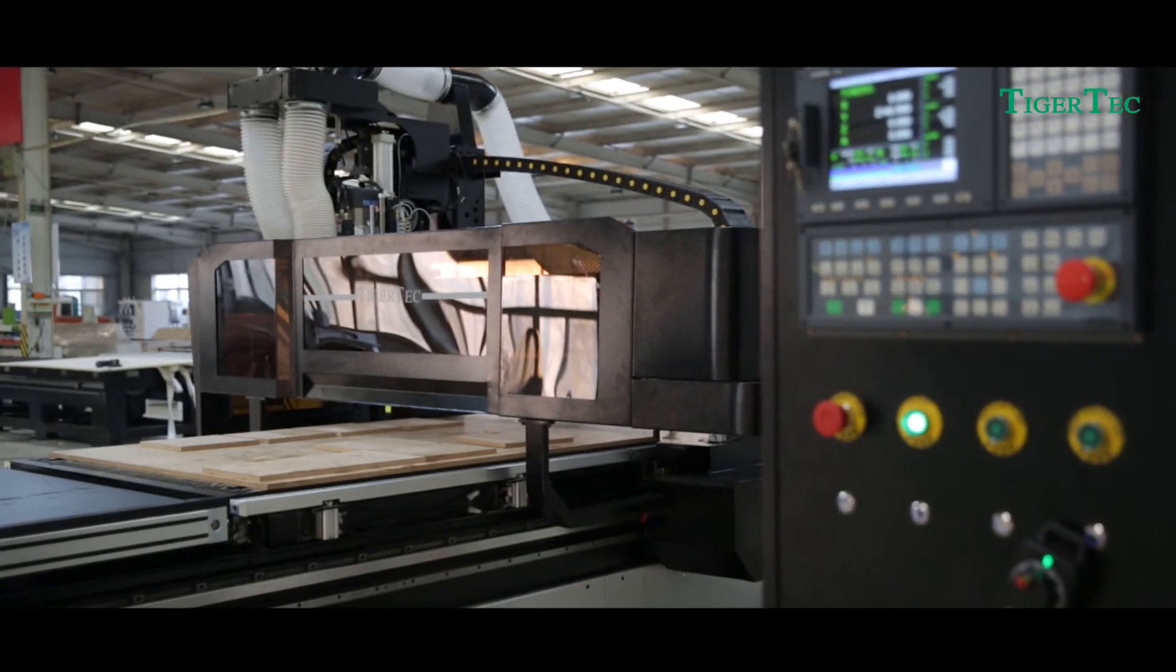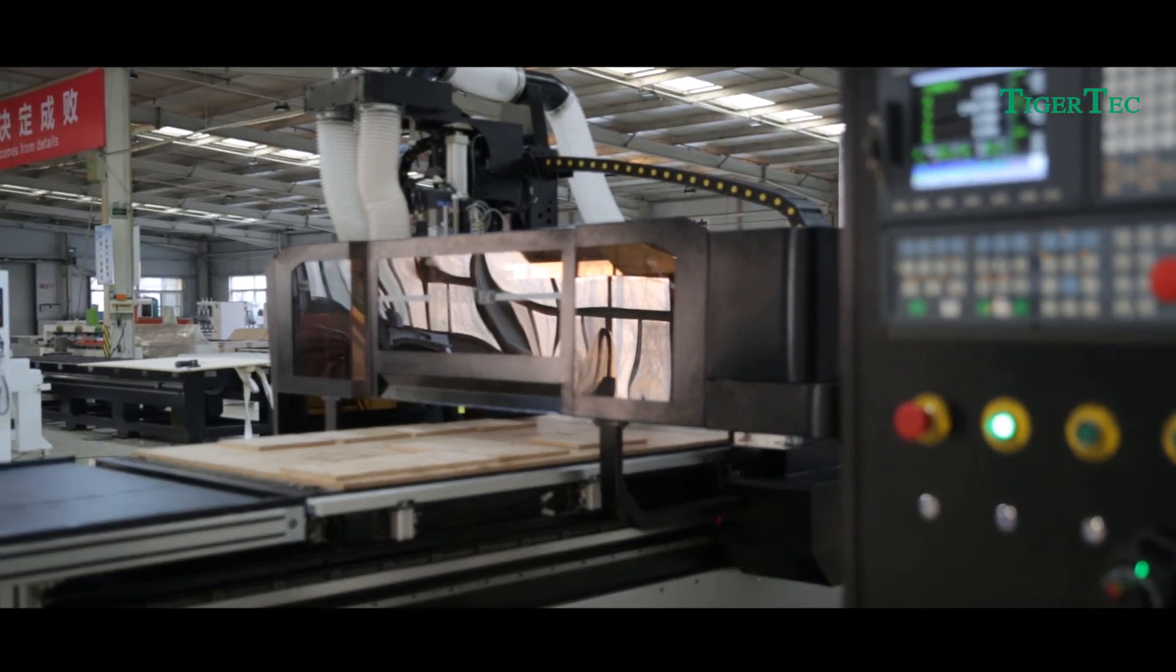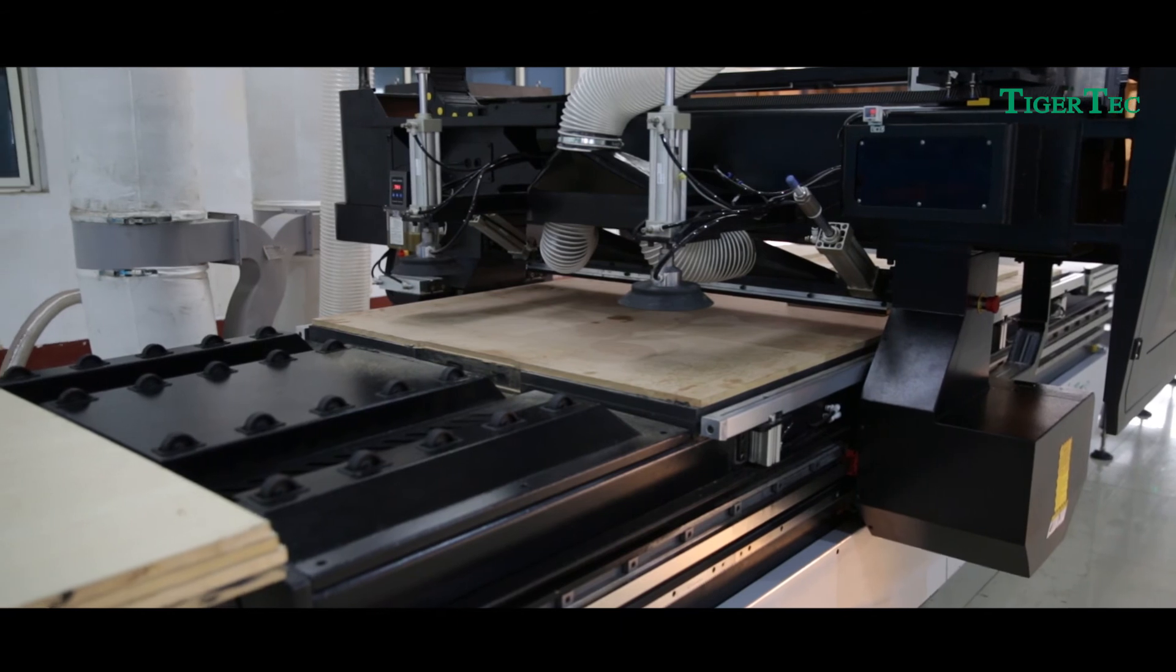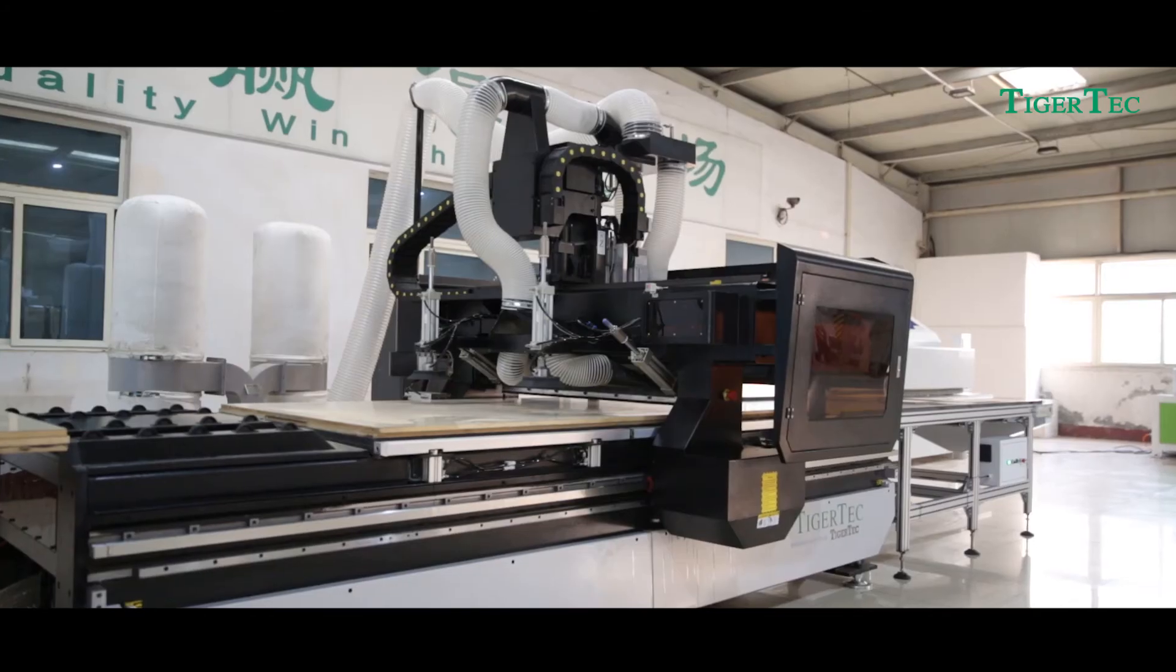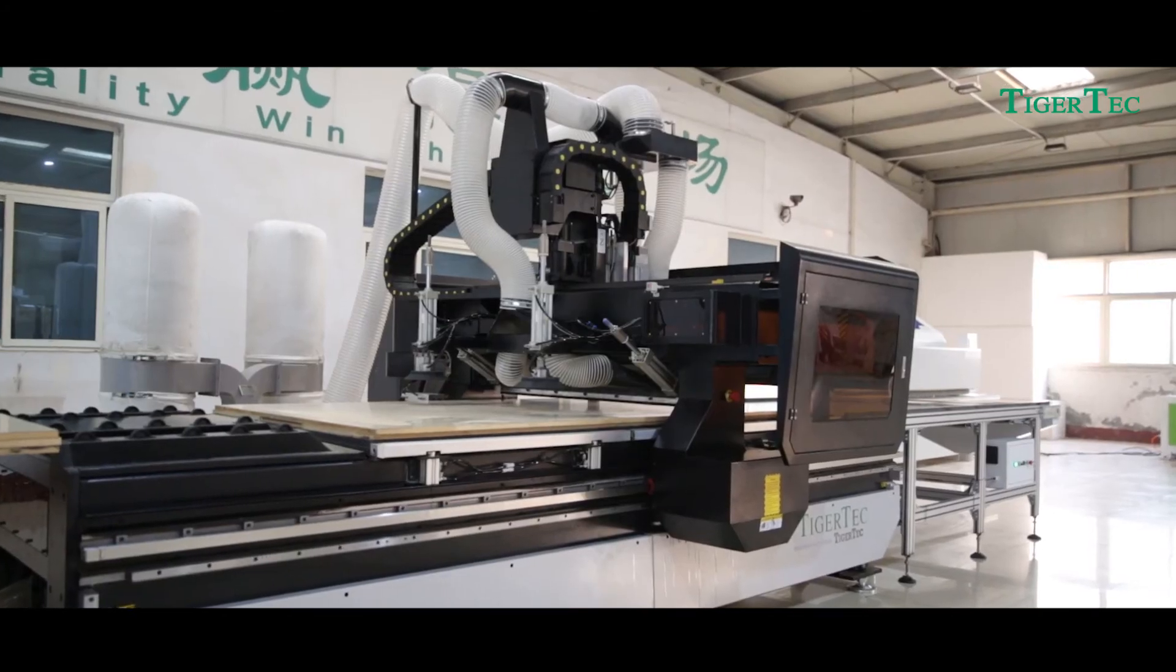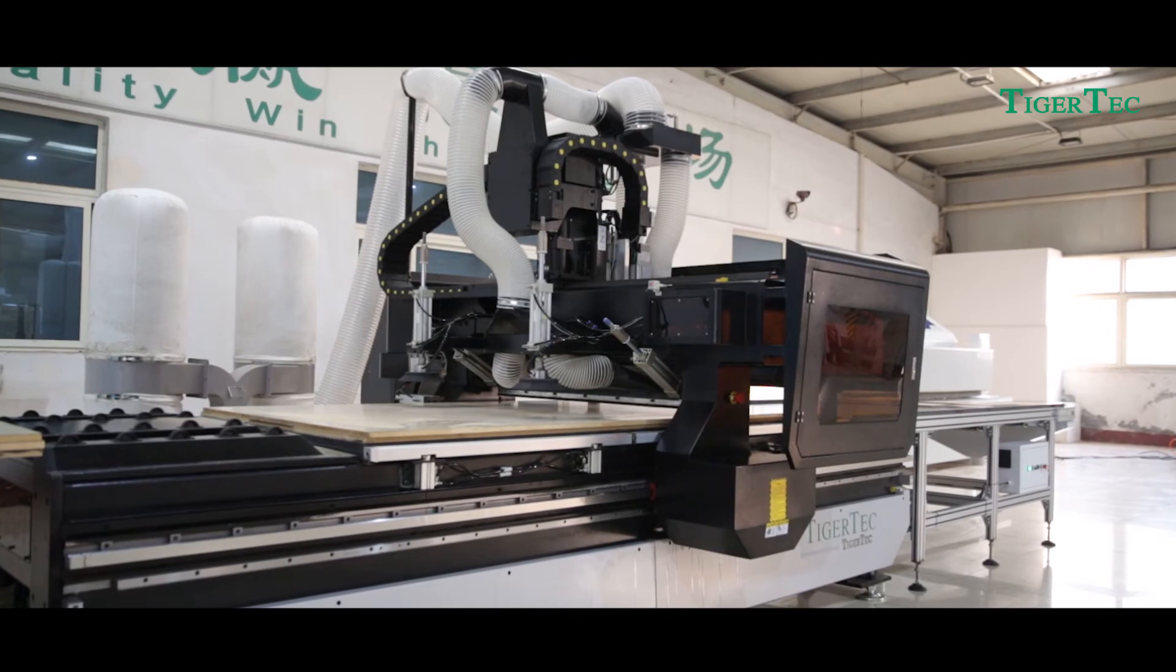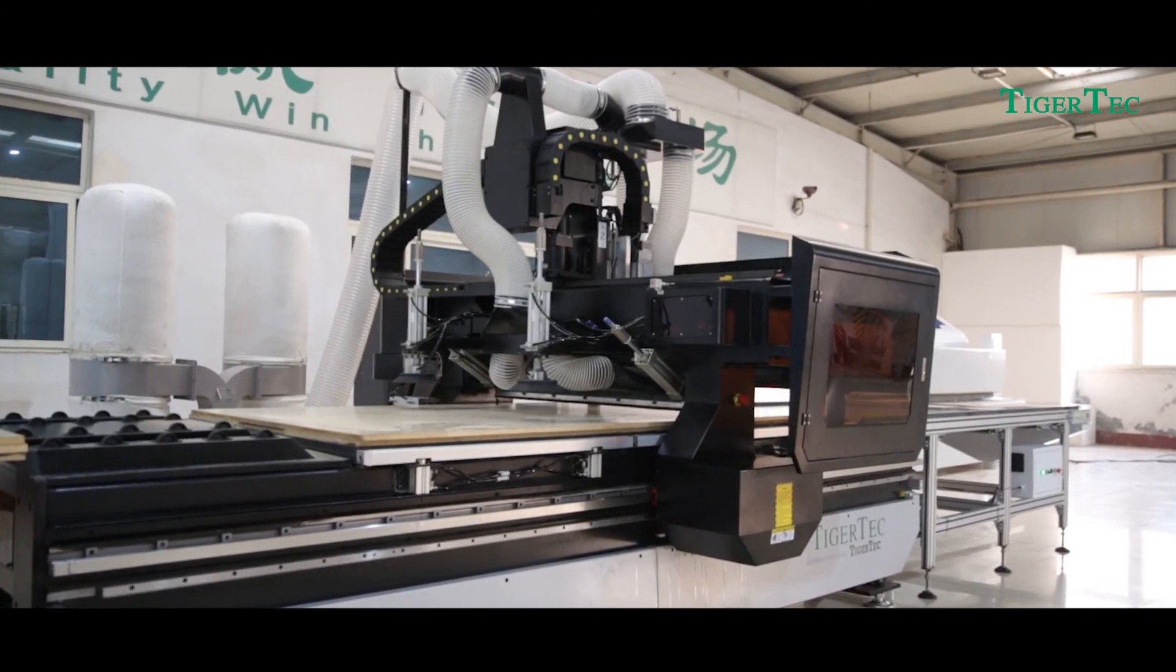Seventh, the entire lathe bed and gantry undergo tempering treatment to remove machine stress caused by welding, ensuring a firm and durable structure without deformation.